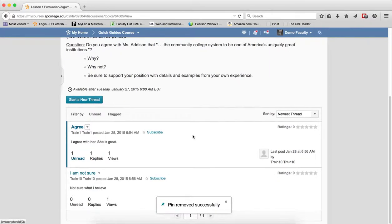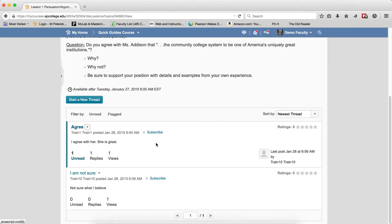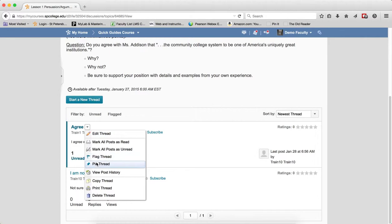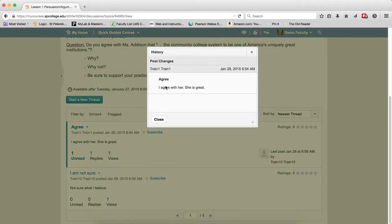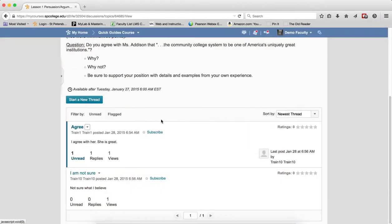View Post History allows you to see if a student has edited their post. If I click here on View Post History, this lets me see what the student posted and when. If there are any changes to it, you would see those changes.